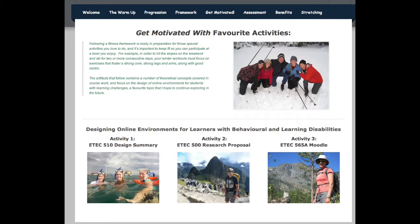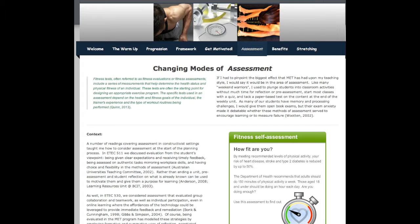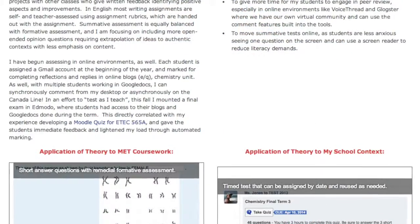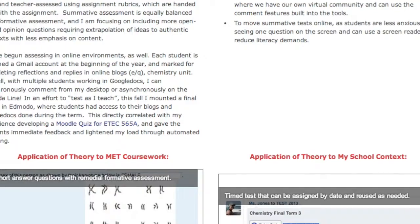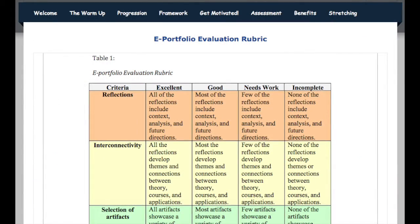All of my self-directed artifacts have been created around the topic of using technology with special needs students. Physical and academic assessment can and should be done at the beginning, during, and at the end of a program to evaluate progress in relationship to goals. In this section, I analyze how MET has influenced assessment in my teaching practice and include the assessment rubric I developed for this ePortfolio.